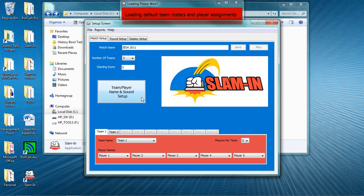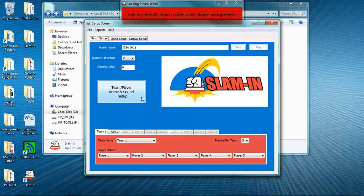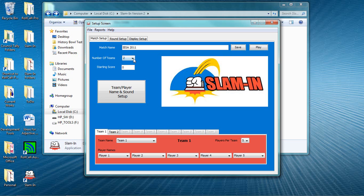When you load the IESA format, you're taken to our main setup page. There you see that we're ready to play a two-team match and each team has five players. Keep in mind though that Slam-In can accommodate up to ten teams with one to five players per team.